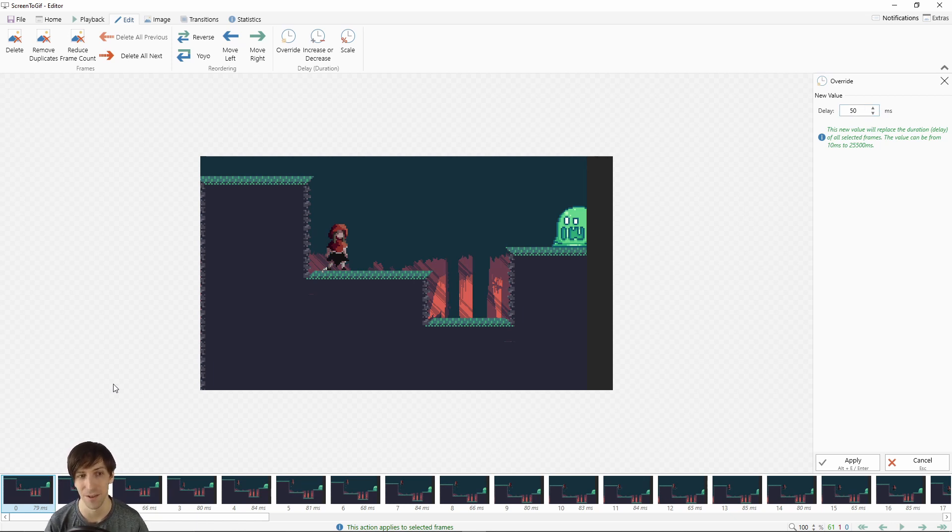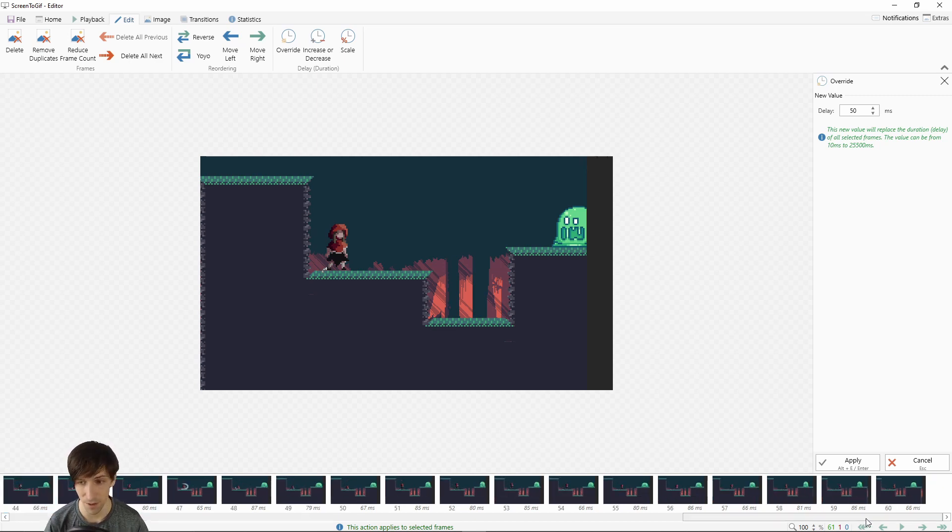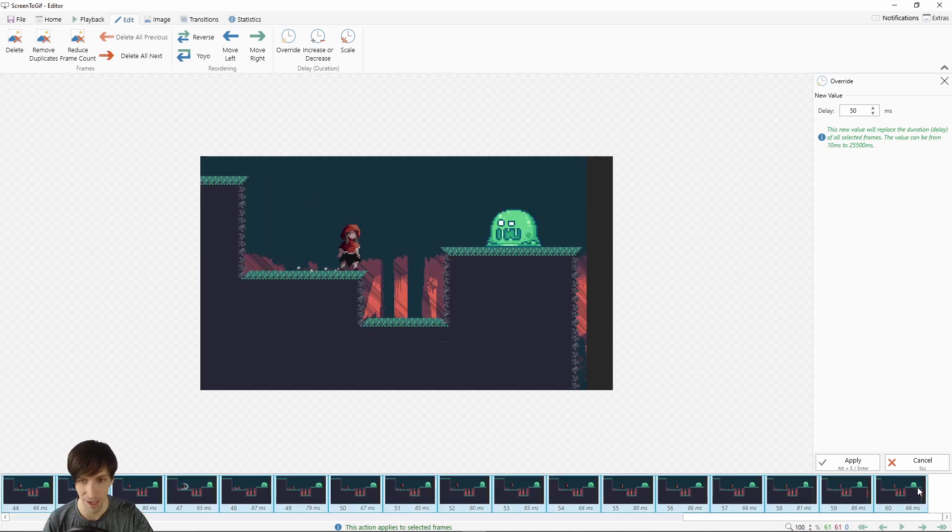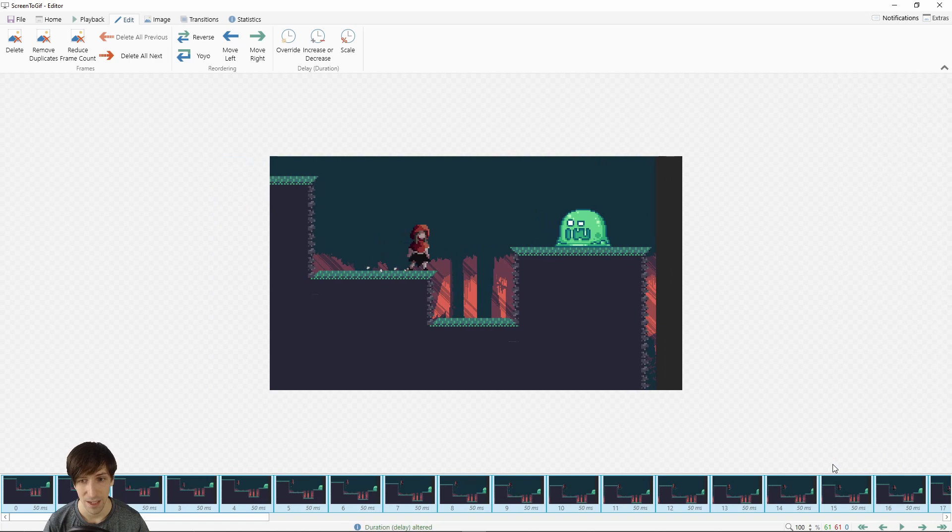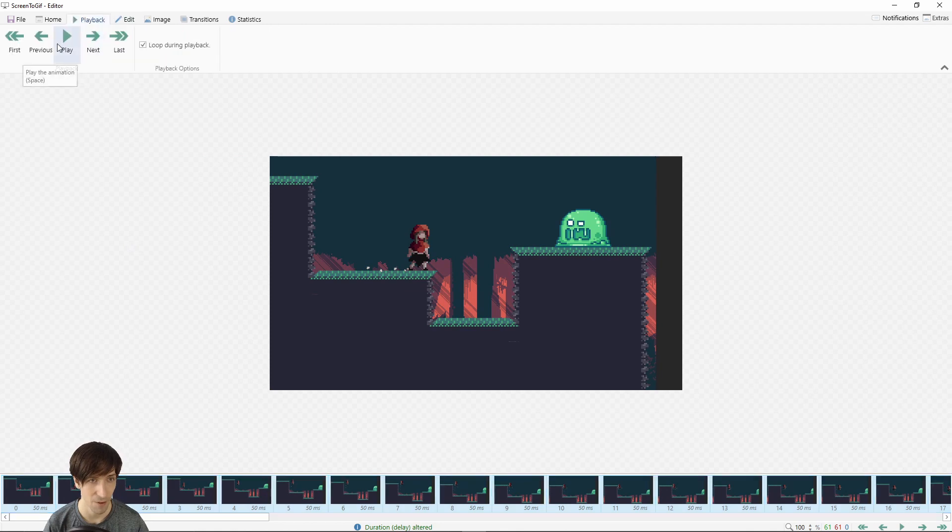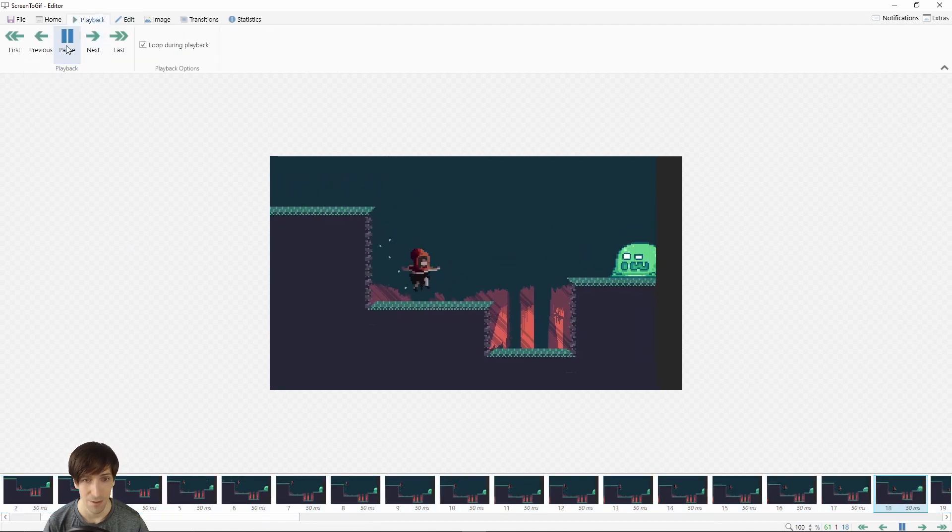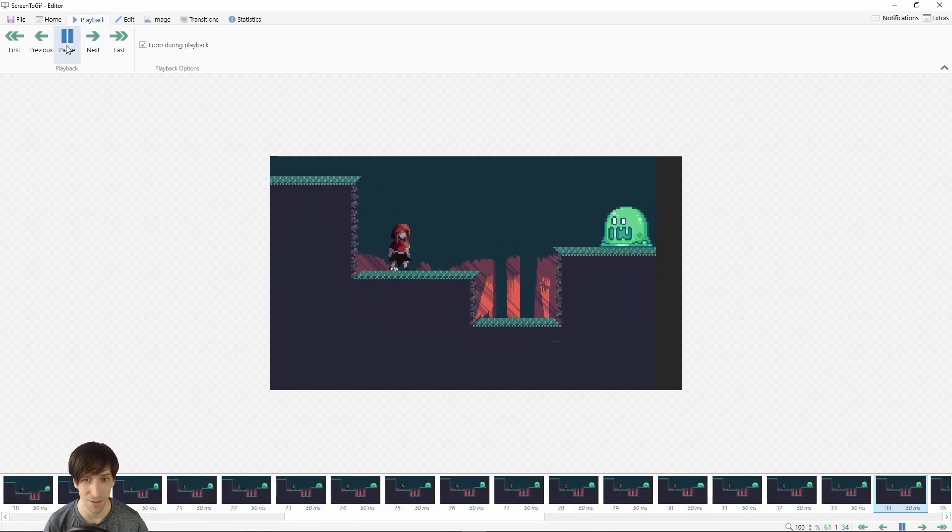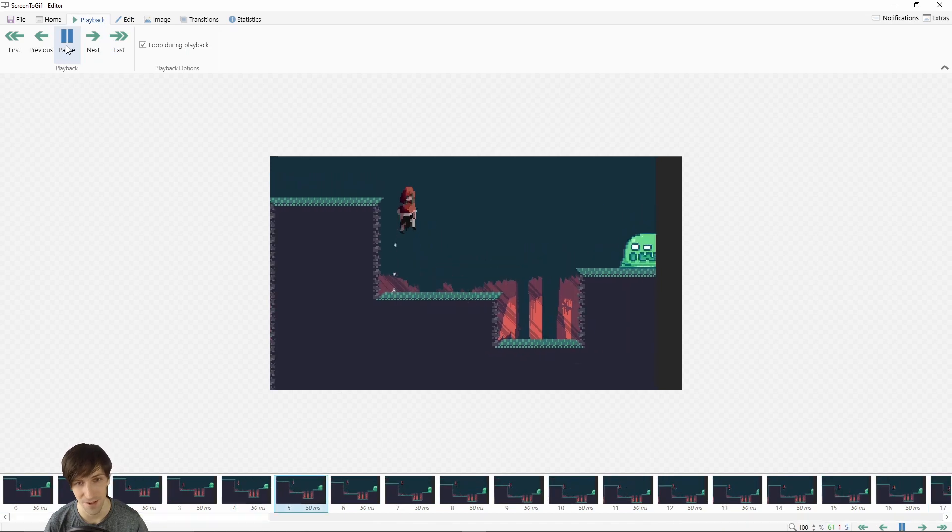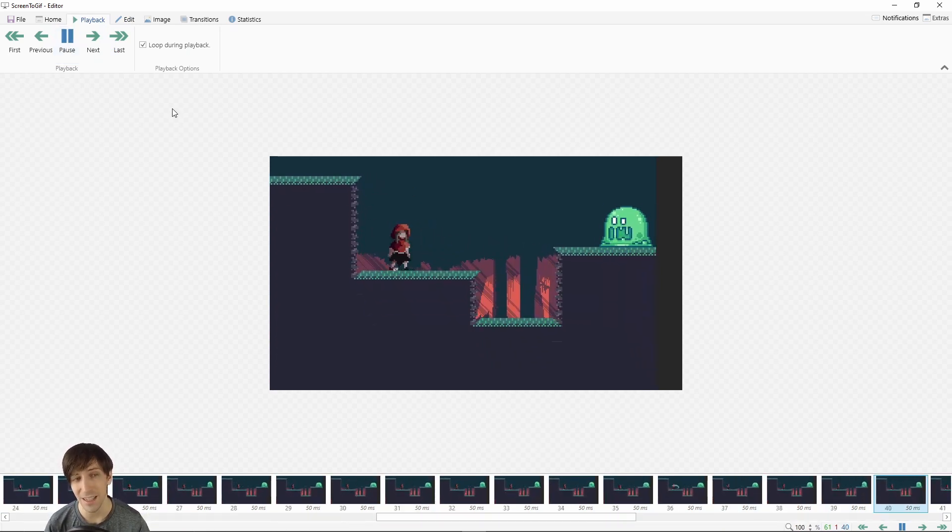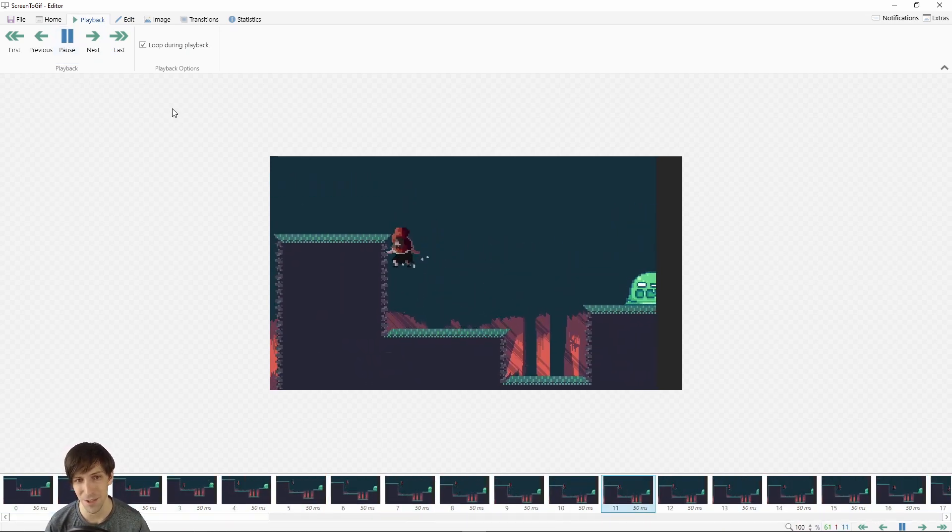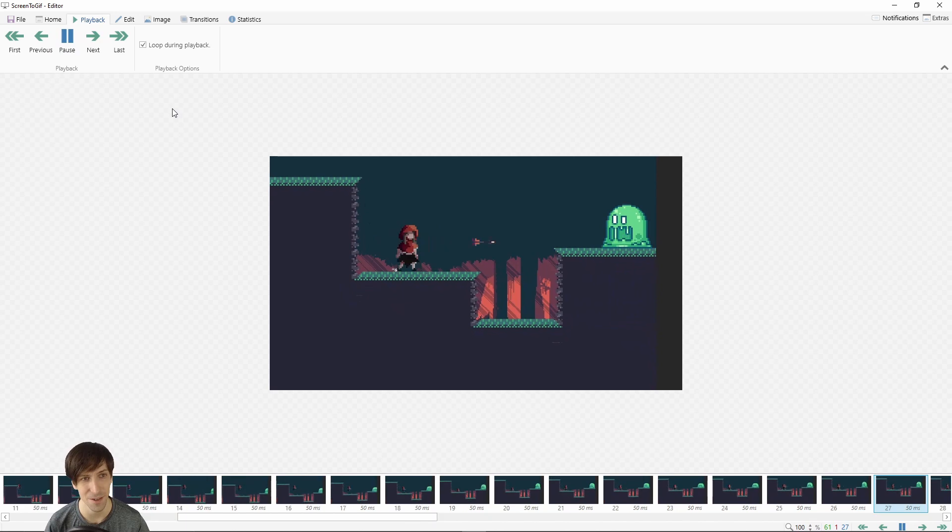I'm going to select all the frames. Left click on frame zero, go to the end, hold shift, left click on the final frame, and now we can override the delay to 50. When you hit apply there, every frame now is going to play back at 50 milliseconds per frame. If we go to playback and hit play, we'll see that the GIF is now going to play back much faster. For posting on social media, you only have a few seconds to capture someone's attention, so you probably do want it to be faster rather than slower.